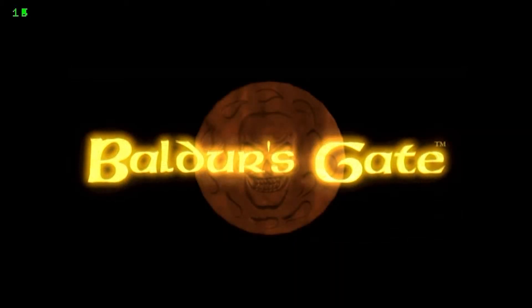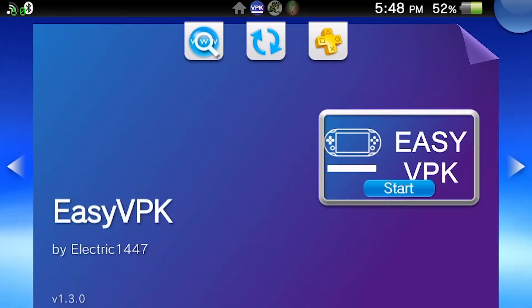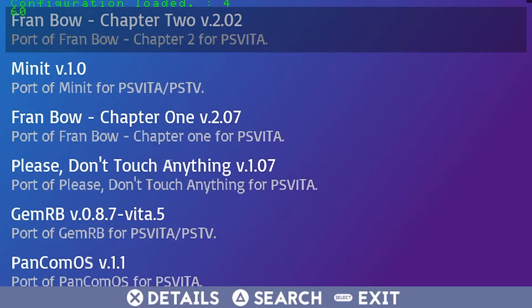GemRB is an open source implementation of the Infinity Engine, behind Planescape Torment and the Baldur's Gate and Icewind Dale games. With this port, you'll be able to run all eight Infinity Engine based games, along with a lot of the community made mods and tweaks.